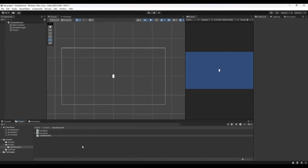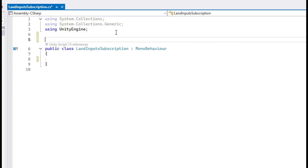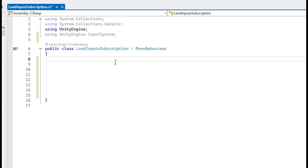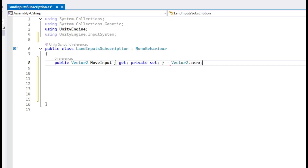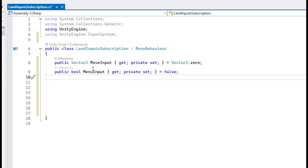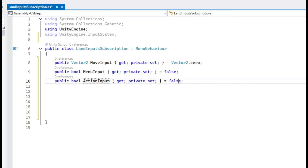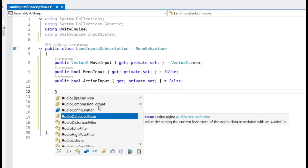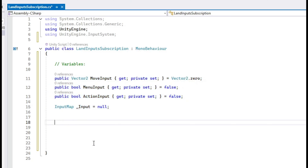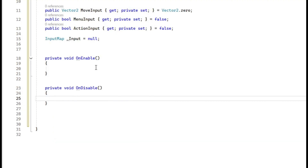Now create a new C# script and call it 'LandInputSubscription'. Delete the default contents, and at the top type `using UnityEngine.InputSystem`. Set up get/set properties: first a `public Vector2 moveInput { get; private set; } = Vector2.zero`. Then add `public bool menuInput { get; private set; } = false` and `public bool actionInput { get; private set; } = false`. Finally, create a reference to the input map: `InputMap _input = null`.